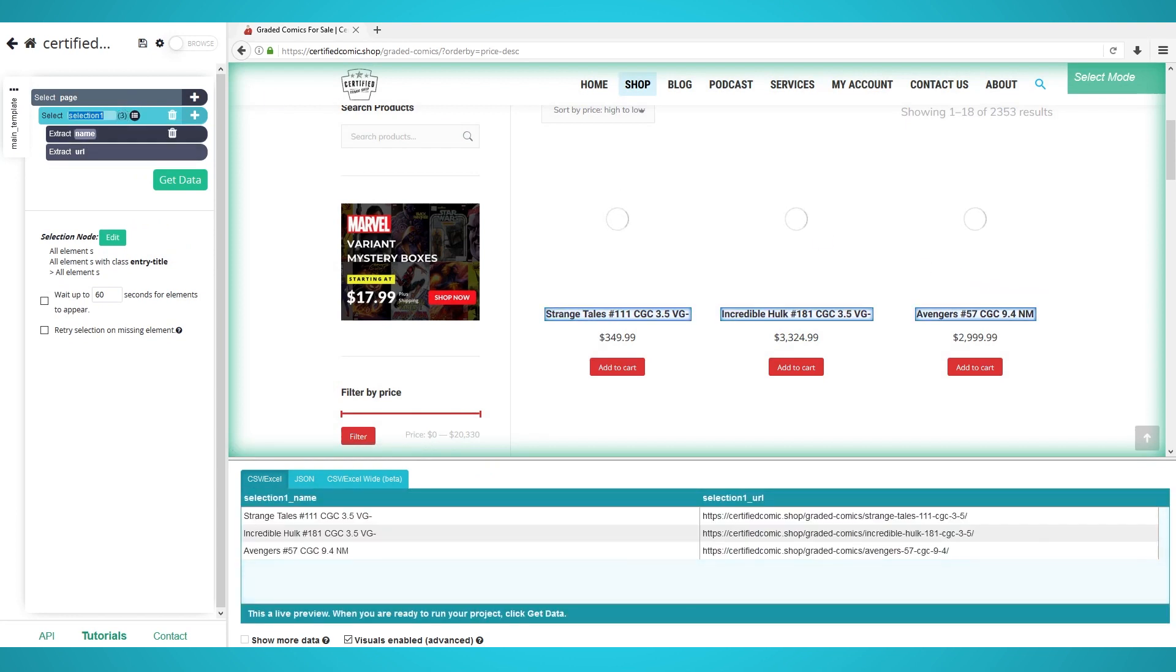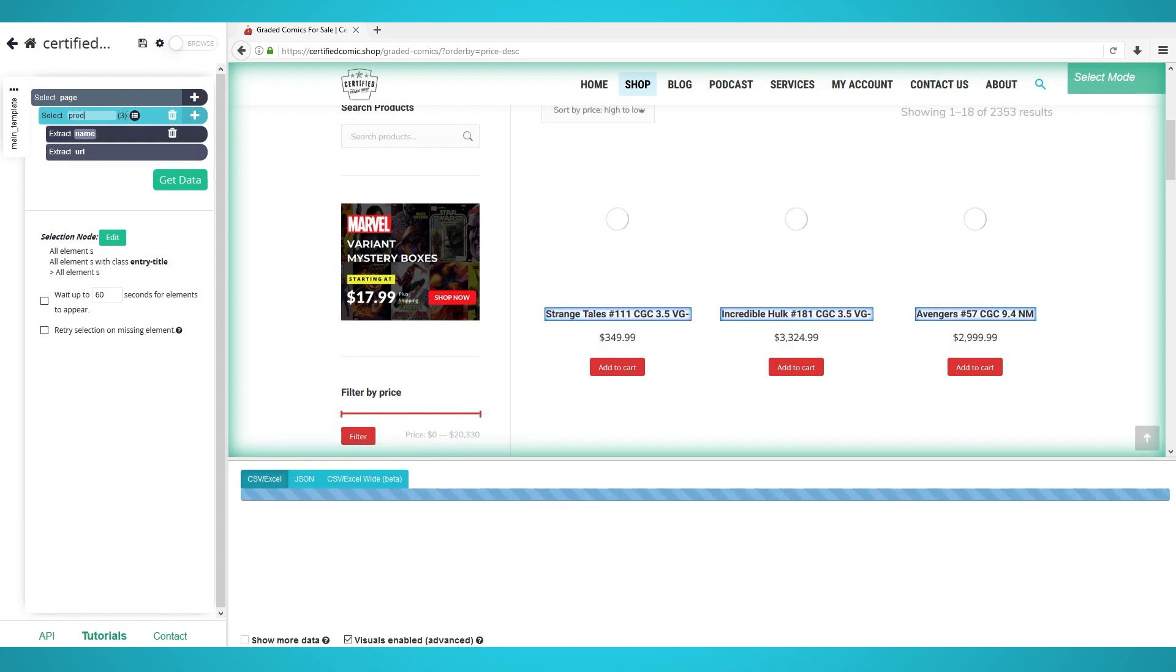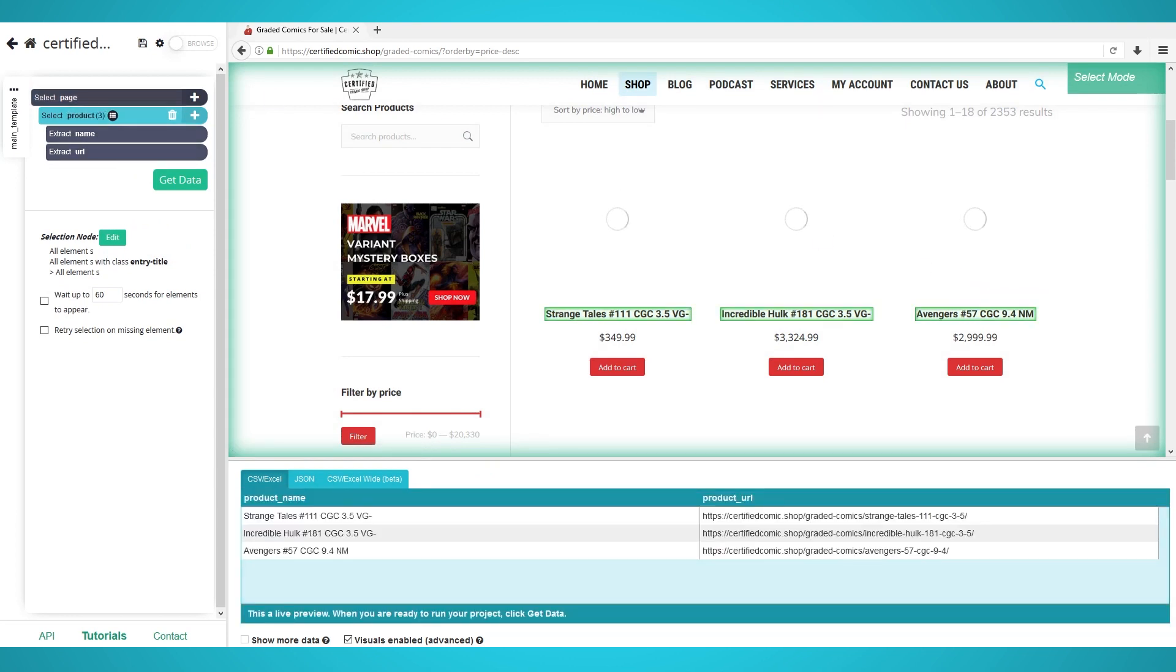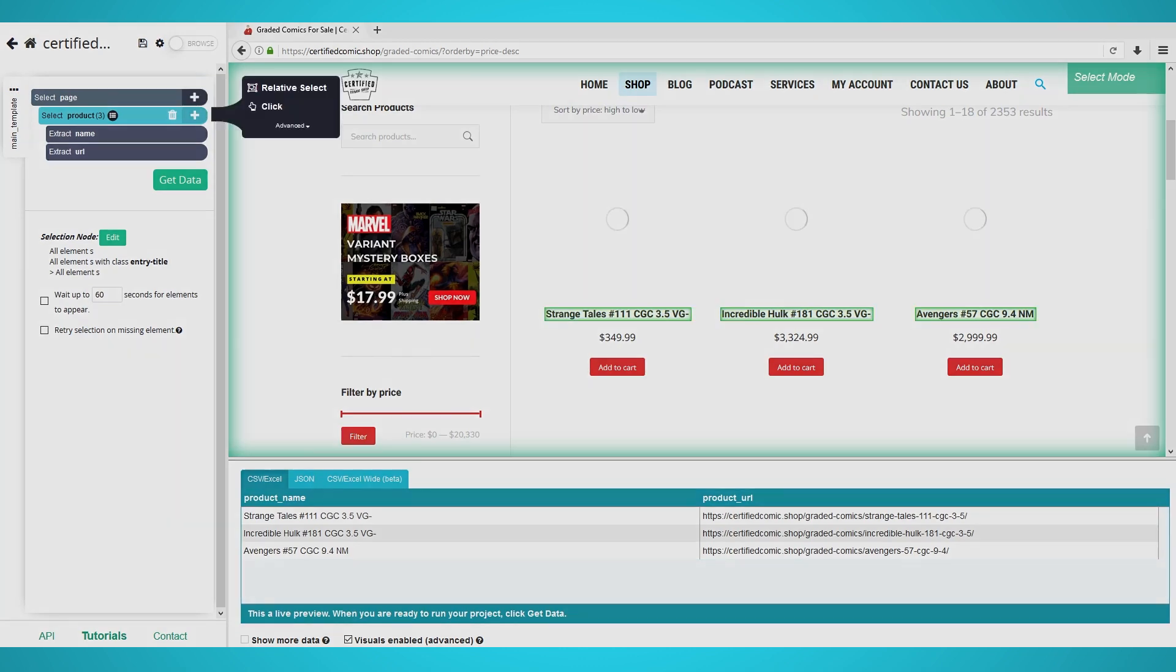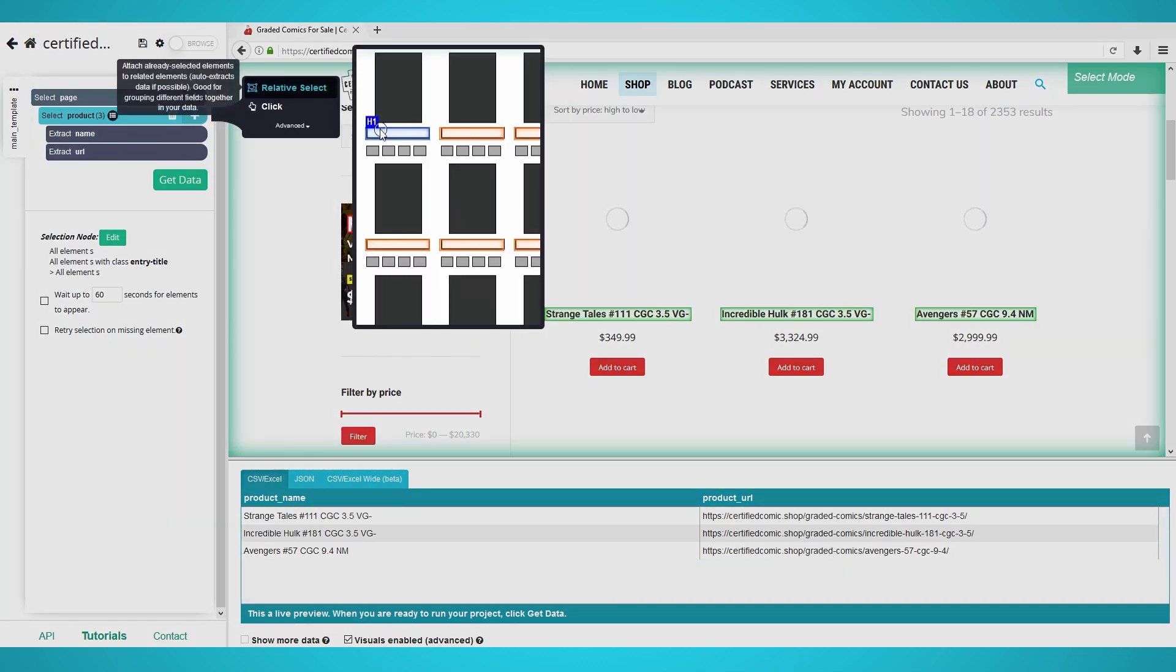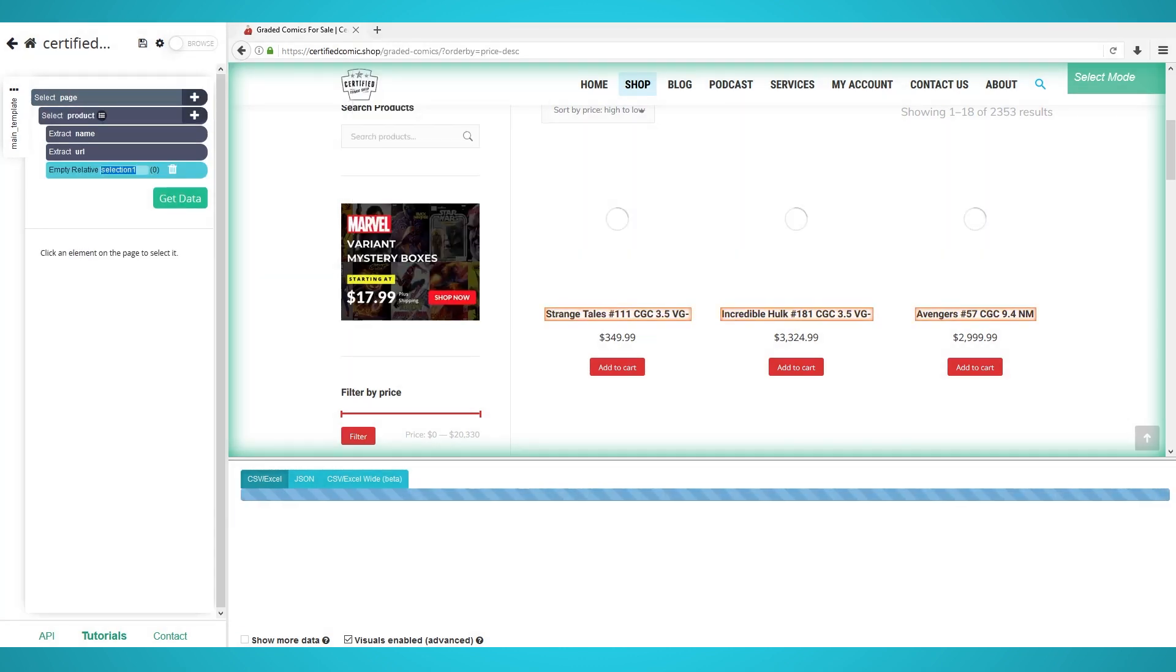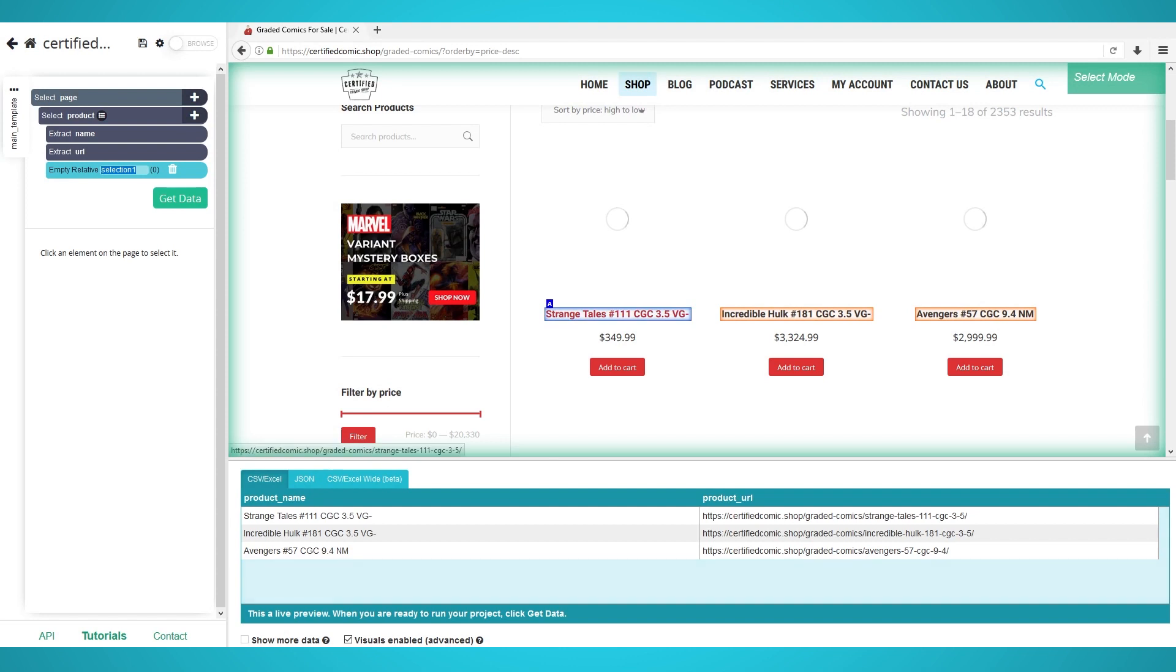Rename this selection to Product on the left. Step 2. Scraping Prices. First, click the plus button next to your product selection from the last step. Choose Relative Select and click the first product and then the product's price.